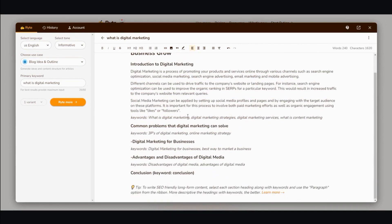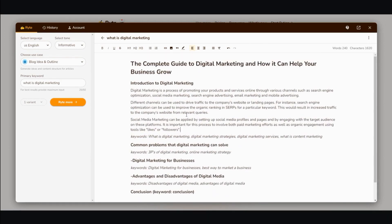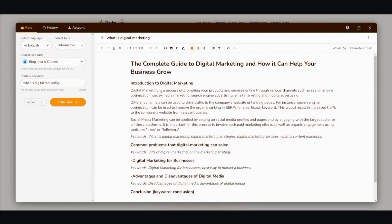All right, there you have it. And just to read it real quick, I'll show you how decent the quality is. Introduction to digital marketing. Digital marketing is a process of promoting your products and services online through various channels, such as search engine optimization, social media marketing, search engine advertising, email marketing,